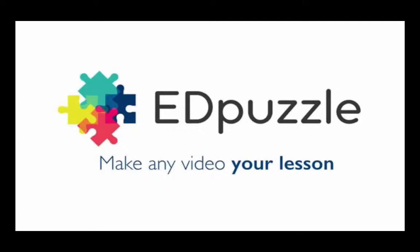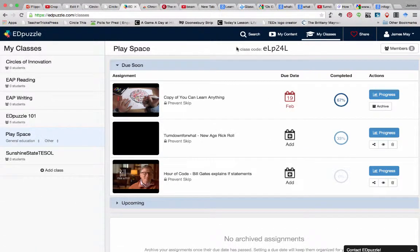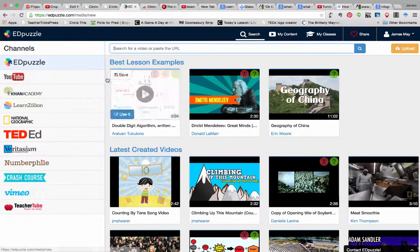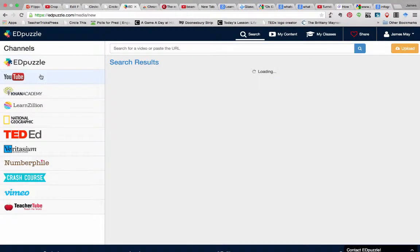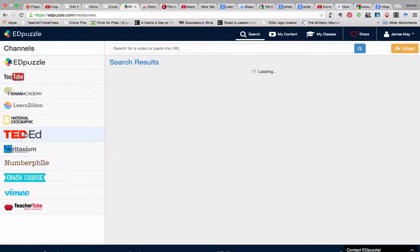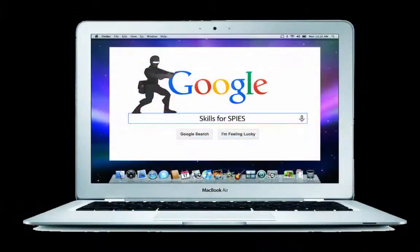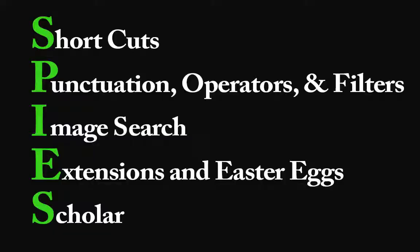In addition to the video, we also wanted to showcase Edpuzzle so that you could actually experience this new tool for making flipped video content interactive. Given our Mission Possible theme this year, we also thought it might be fun to build the learning around the mnemonic SPIES.